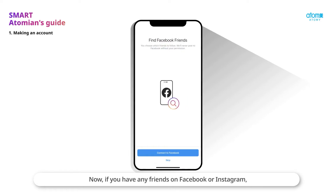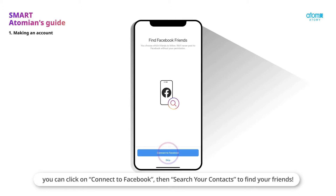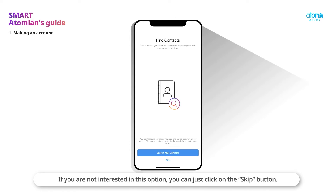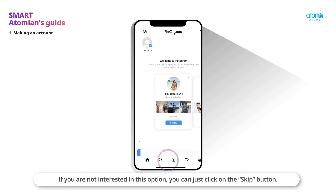If you have any friends on Facebook or Instagram, you can click on Connect to Facebook, then search your contacts to find your friends. If you are not interested in this option, you can just click on the Skip button.